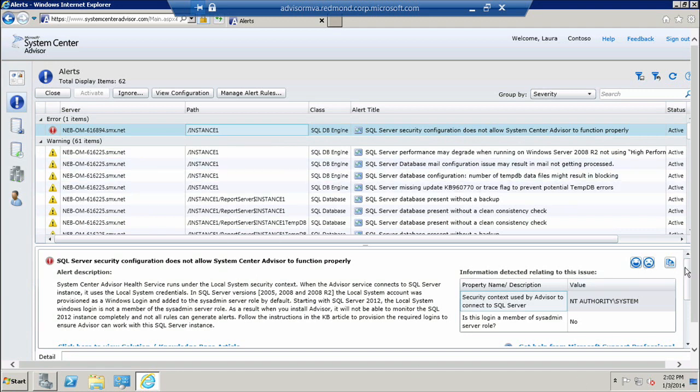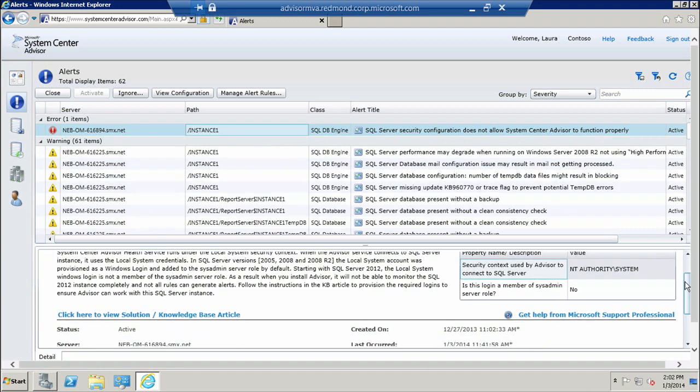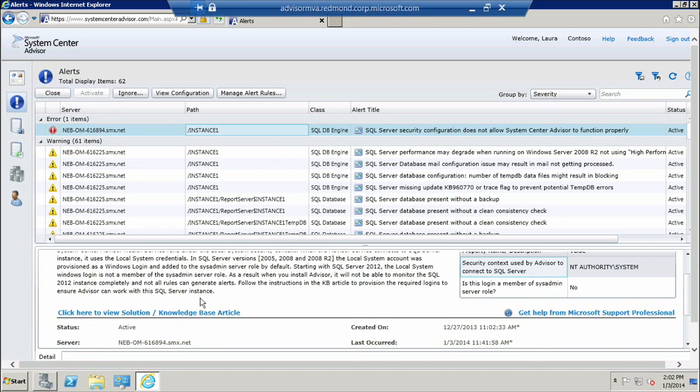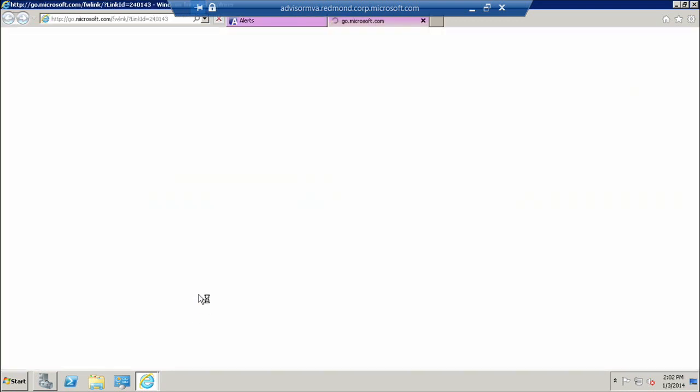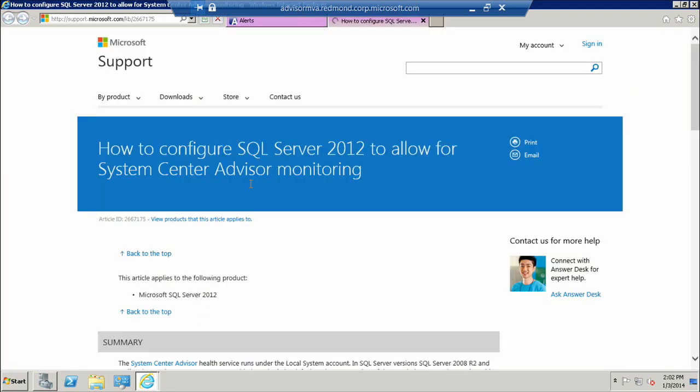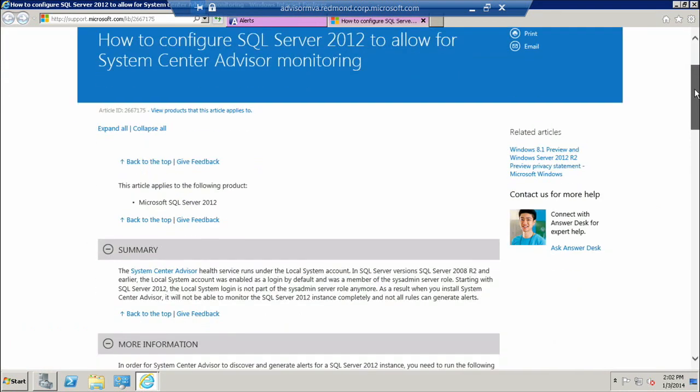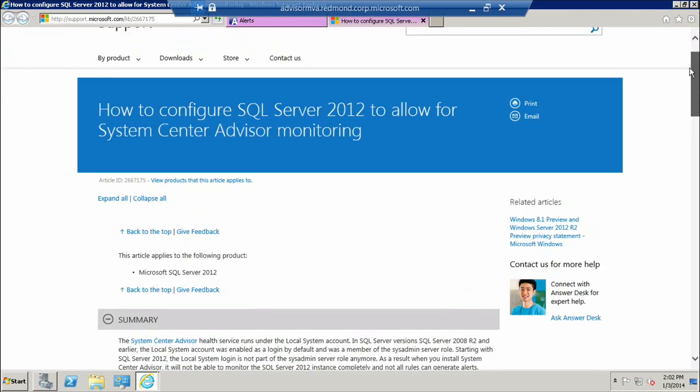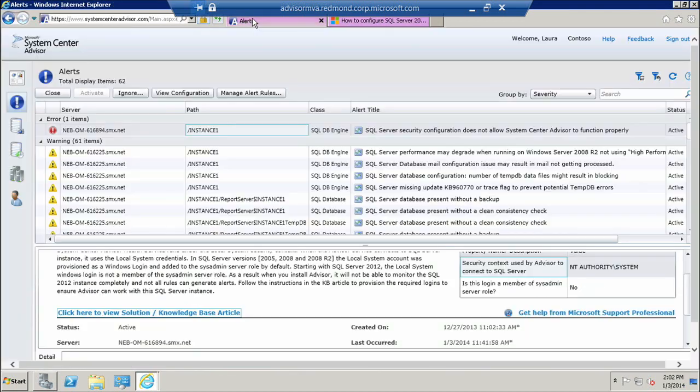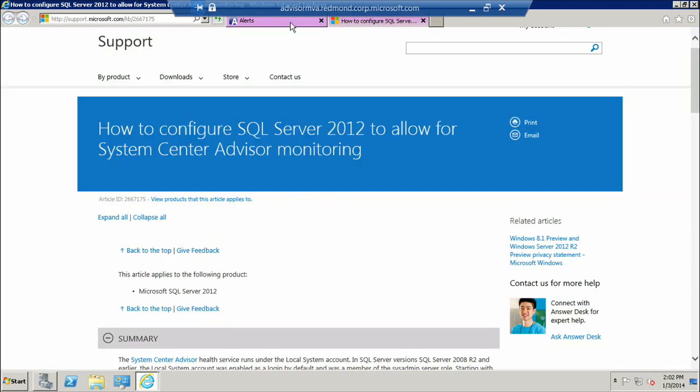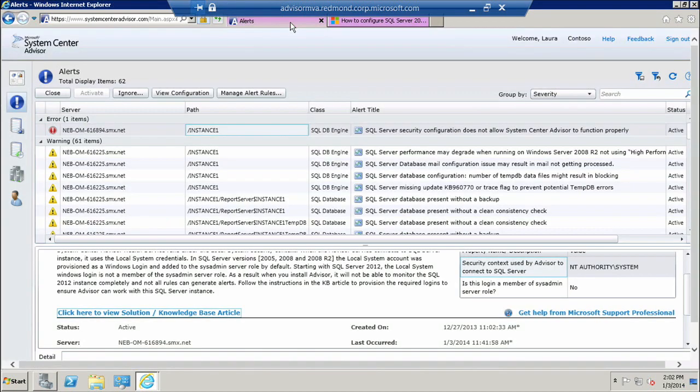I can immediately go down into this Knowledge Base article and find out what are the settings that that server has that need to be changed. And this is a KB article that was created by our CSS support team.